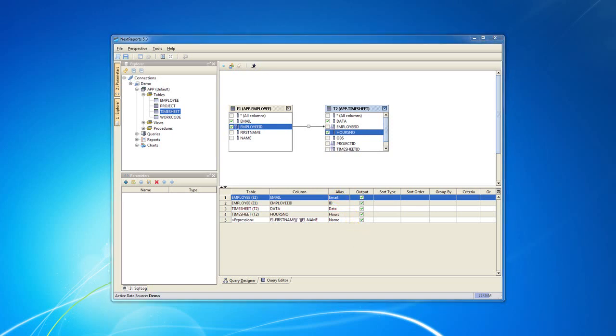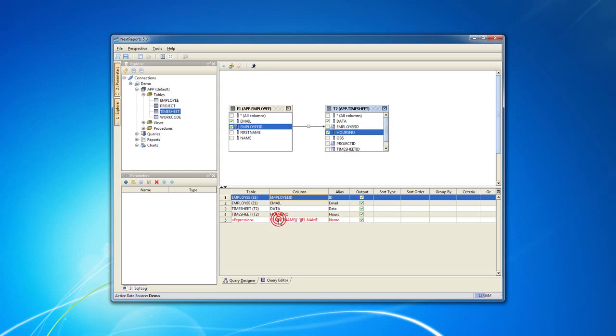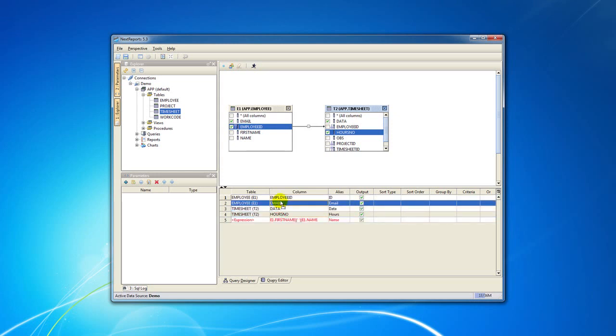The order of the columns inside the query can be modified by selecting a row, keeping the Shift key pressed and drag and drop the row into the desired position.